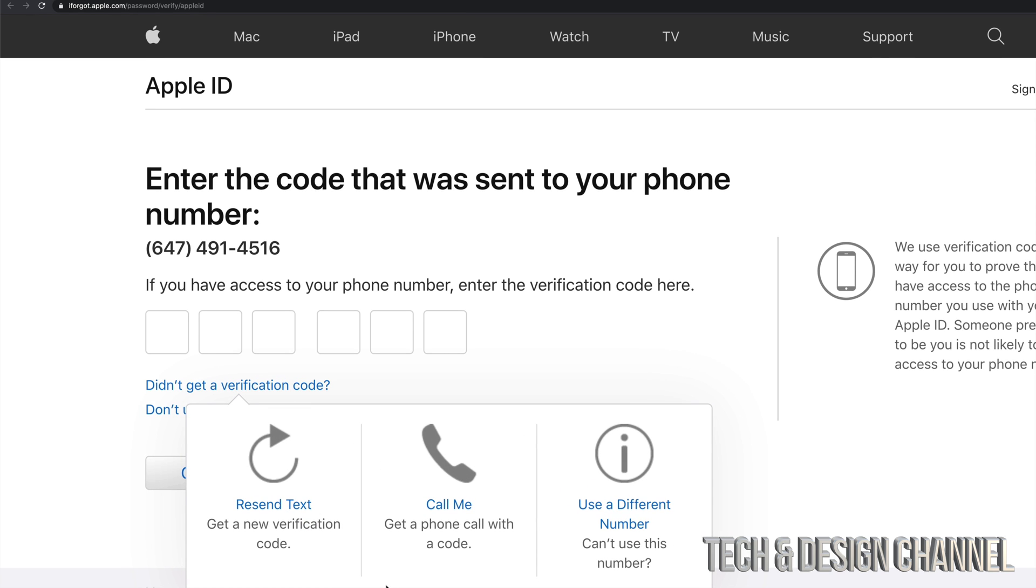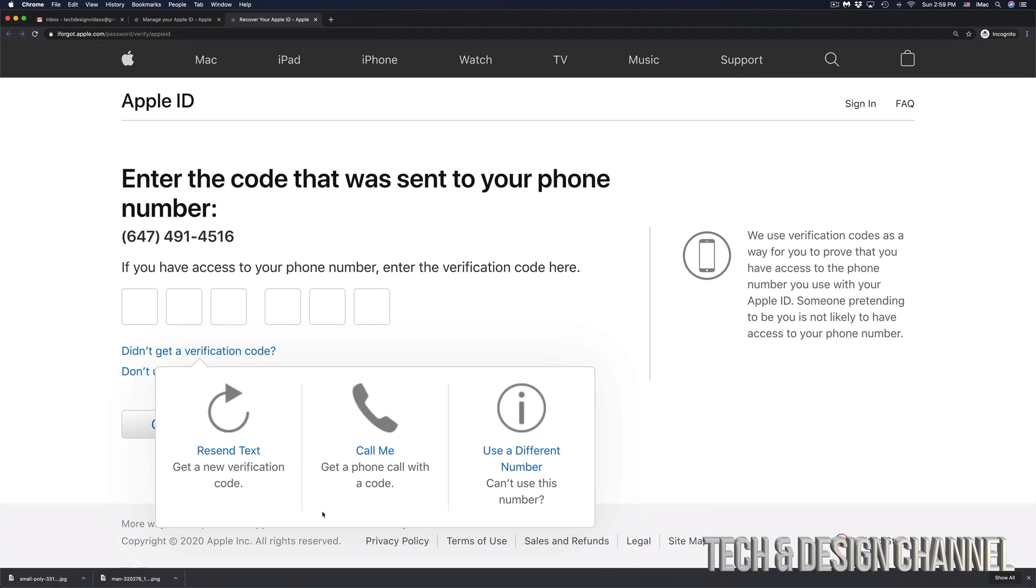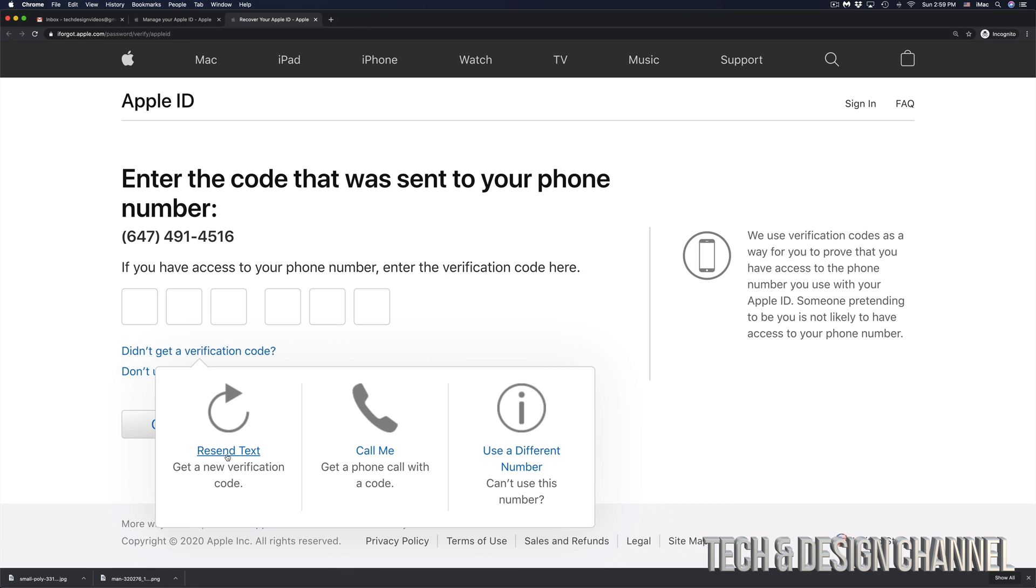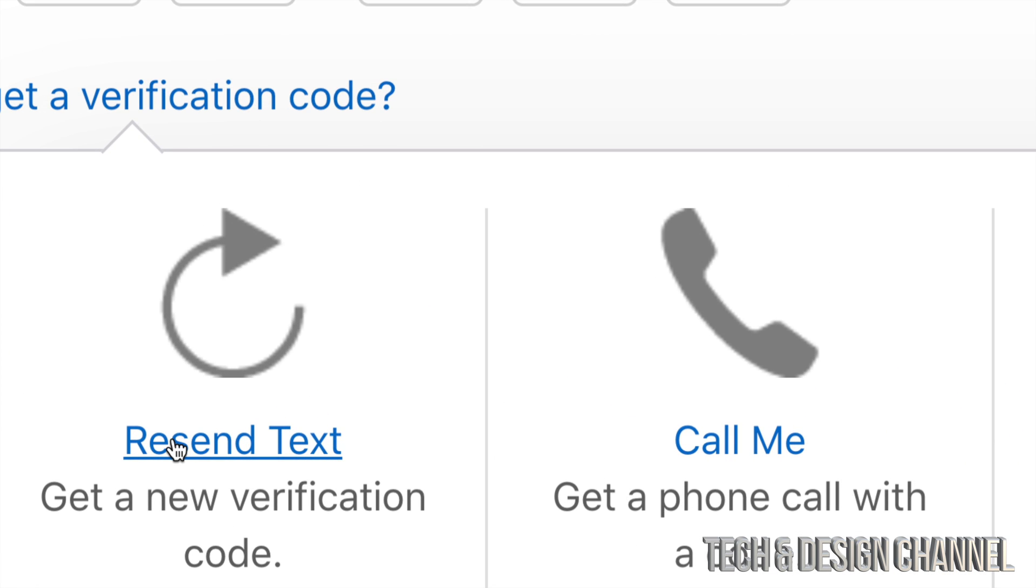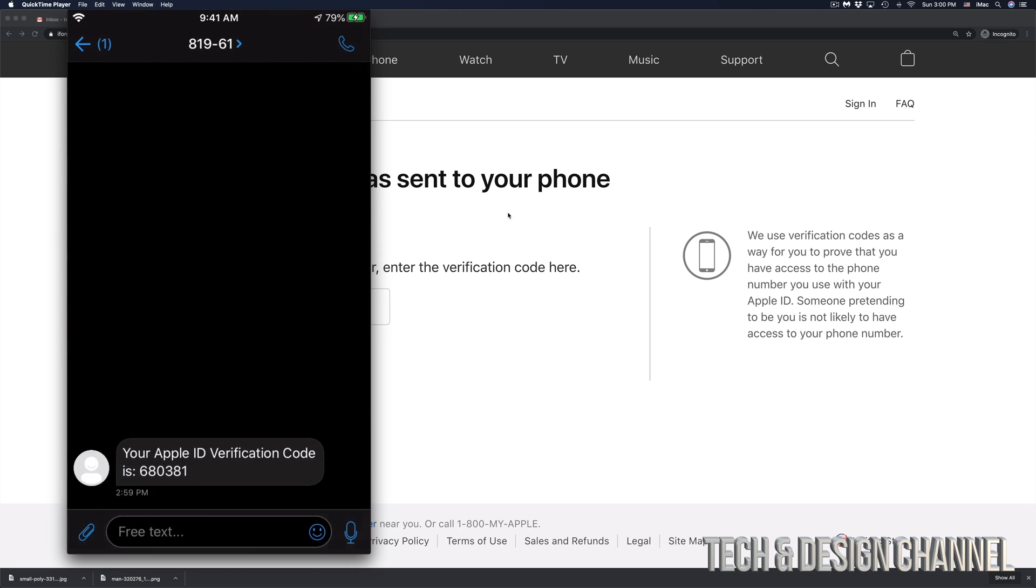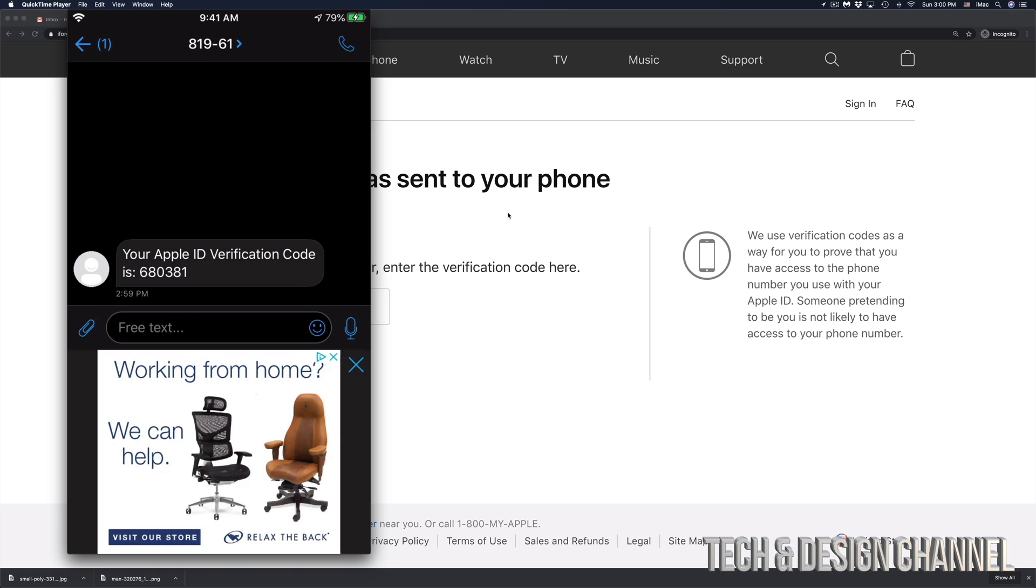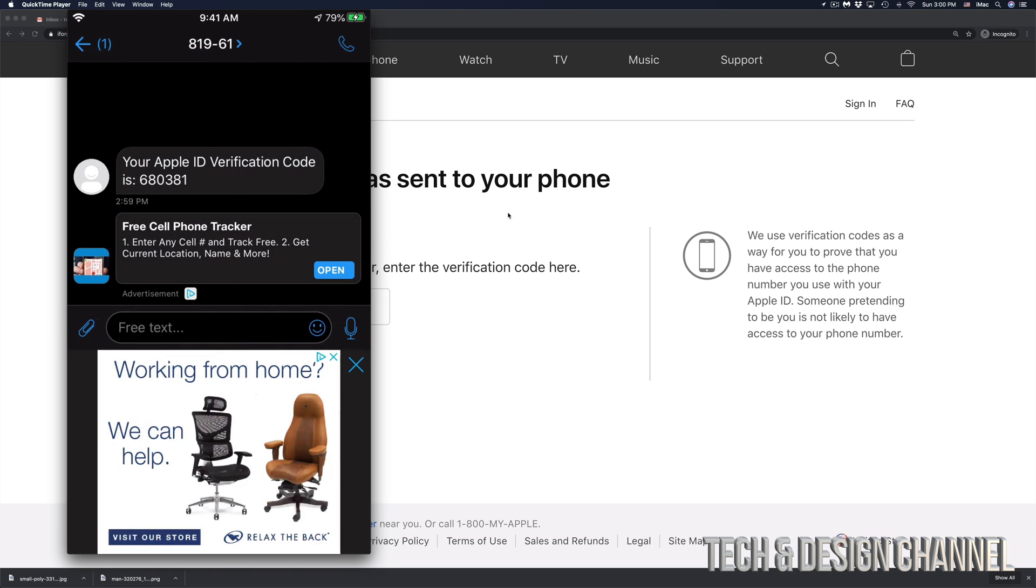You're going to see these options. You can make a call or resend text. So in this case, we're just going to click on resend text. So right here, you guys can see my phone and I'm going to go right into it. Here's my text message from Apple.